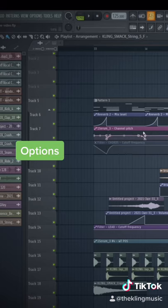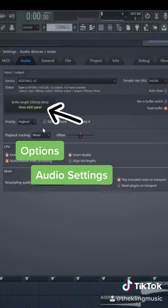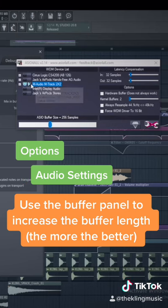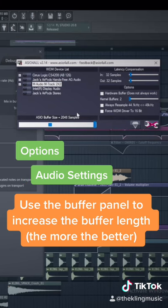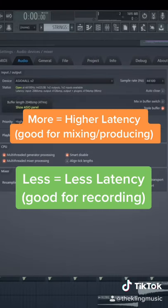For the next way, go to Options again, go to Audio Settings, then click on the Buffer Panel, then you can increase the buffer size to the max, which is 2048. This is great for producing and mixing because you'll have a higher latency. If you want to record anything, it's best to have it at its lowest setting.